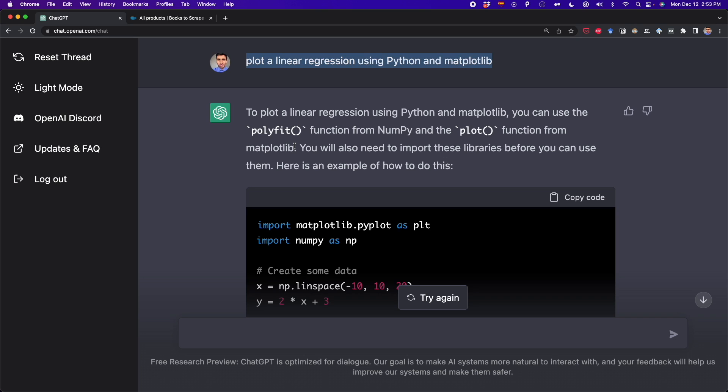And write me in the comment section below which tasks you think ChatGPT can help you with on a daily basis as a data analyst, programmer, or data scientist.